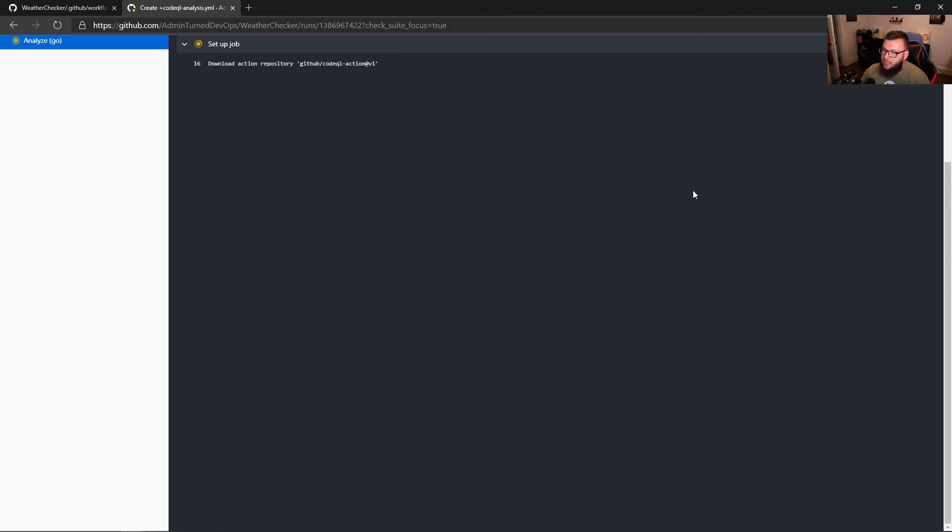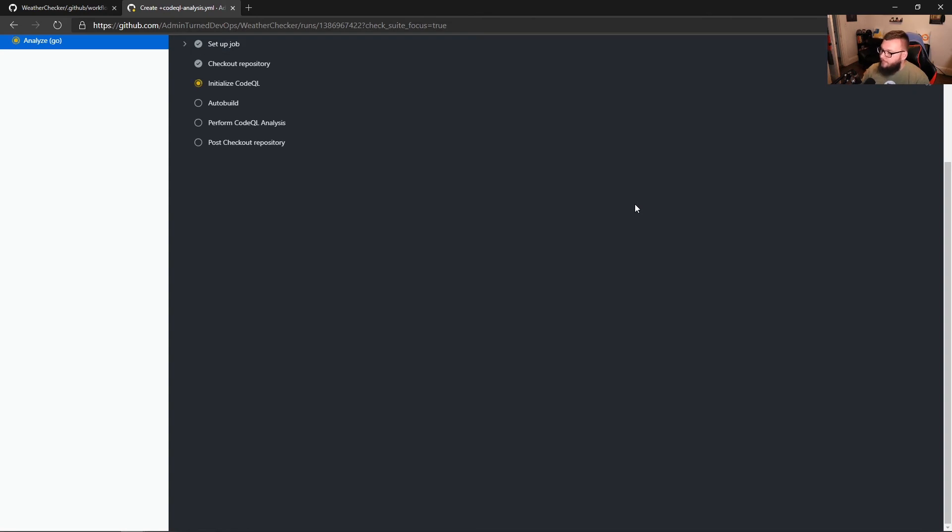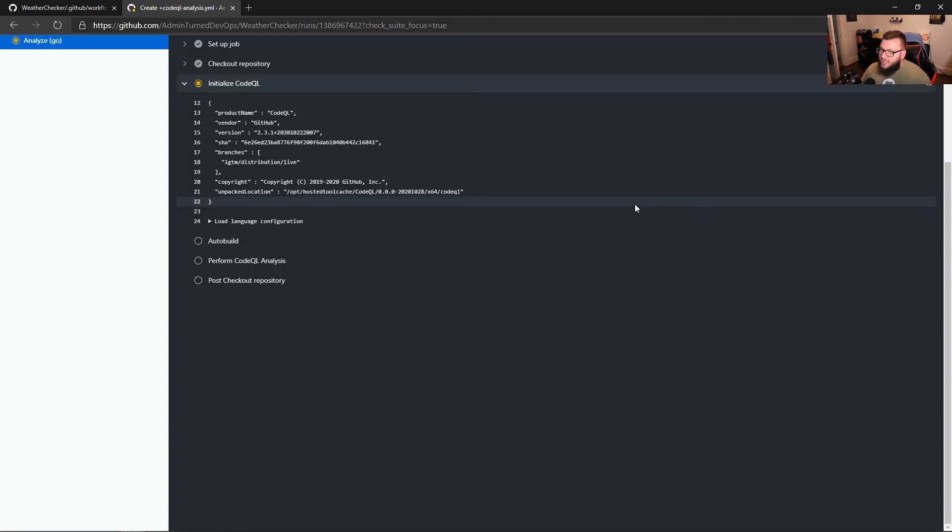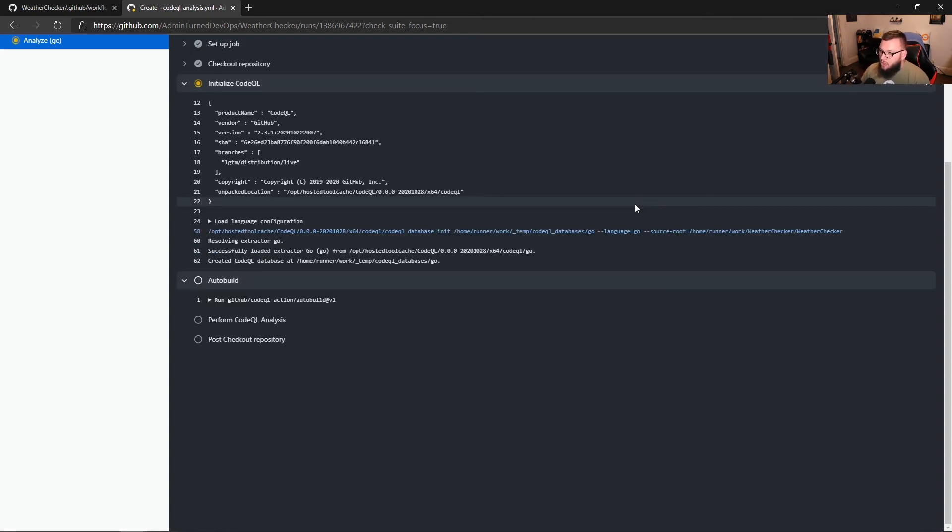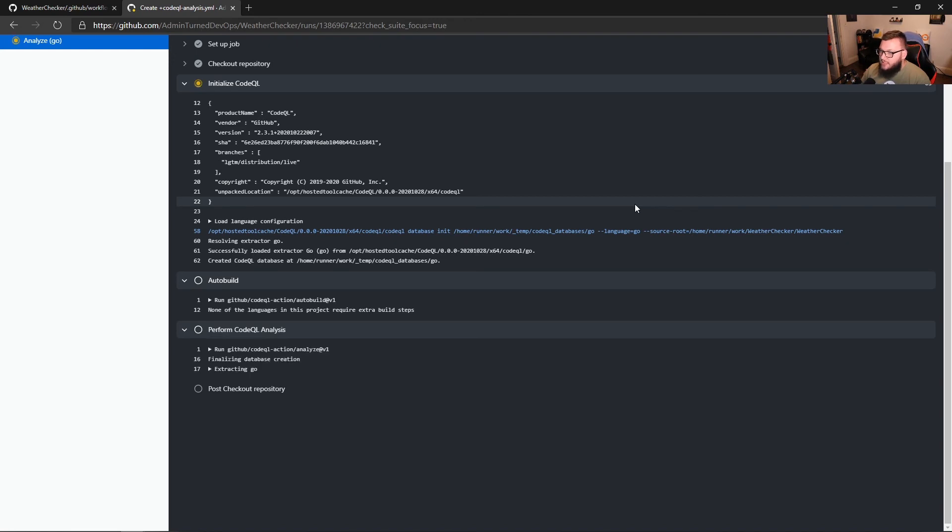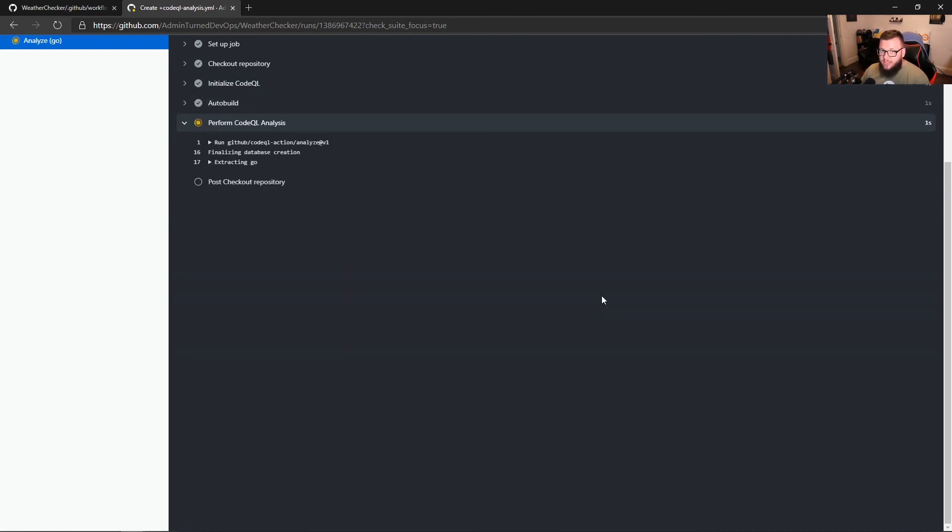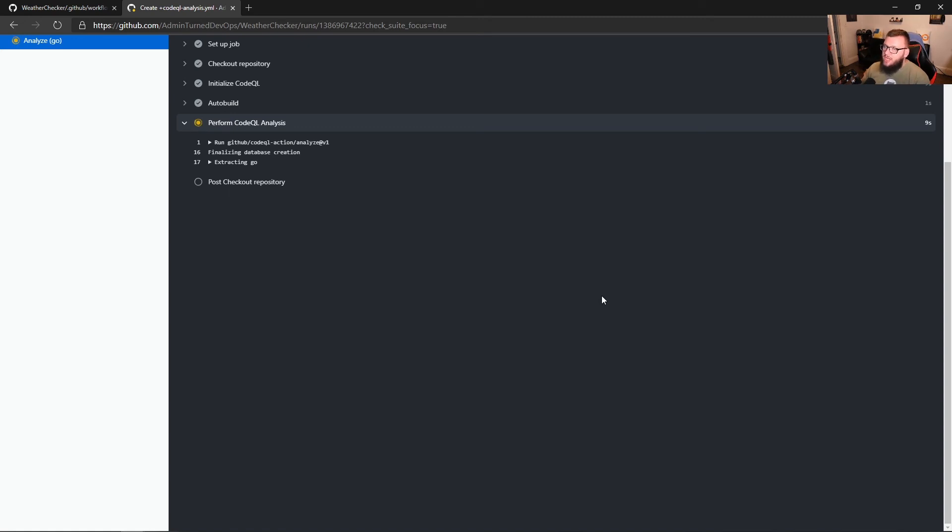So as we can see, the first thing is it's downloading the action from CodeQL action of version one. It just checked out the repository. It's initializing CodeQL for us. It's running the auto build to make sure that the build is accurate for the Go code that's in the repository. And then now it's doing the good stuff. It's actually running the CodeQL analysis for us so we can check our code and see if there are any issues with it.